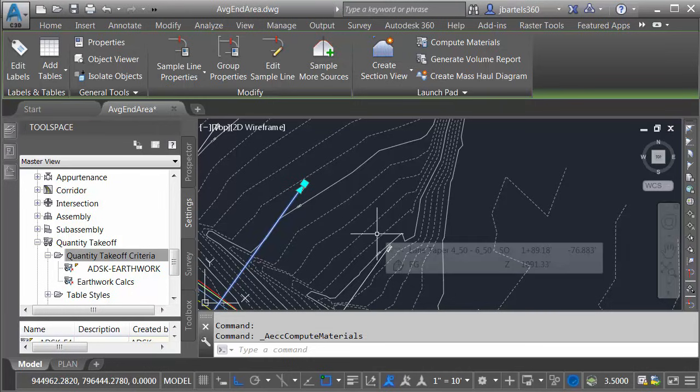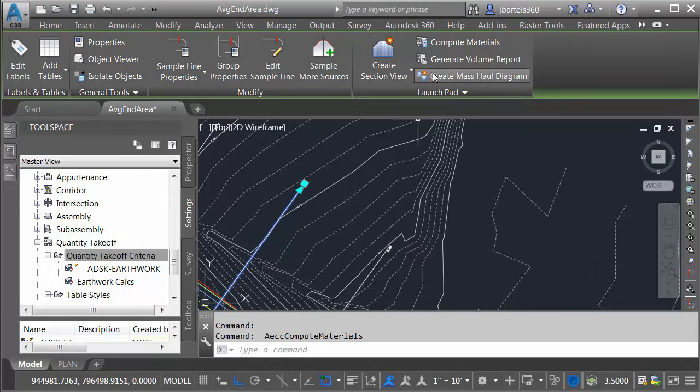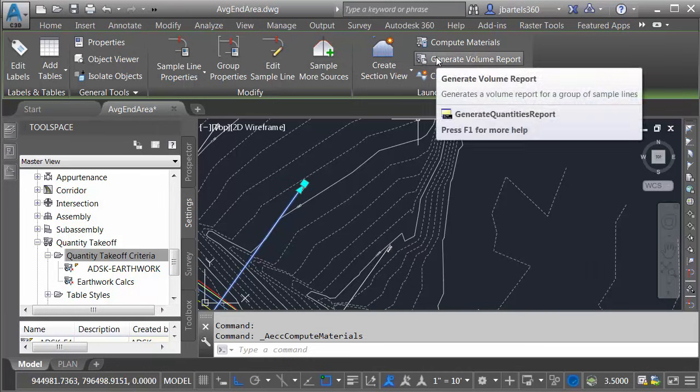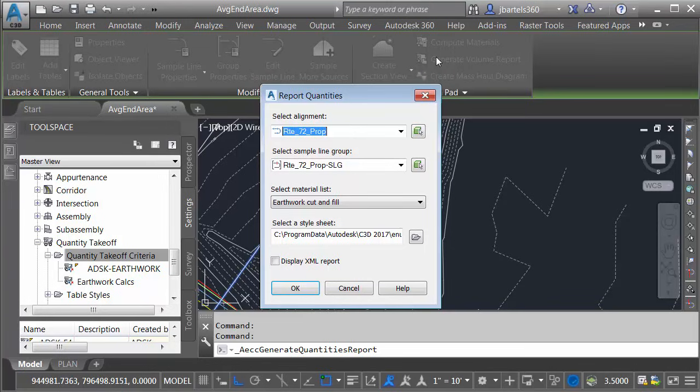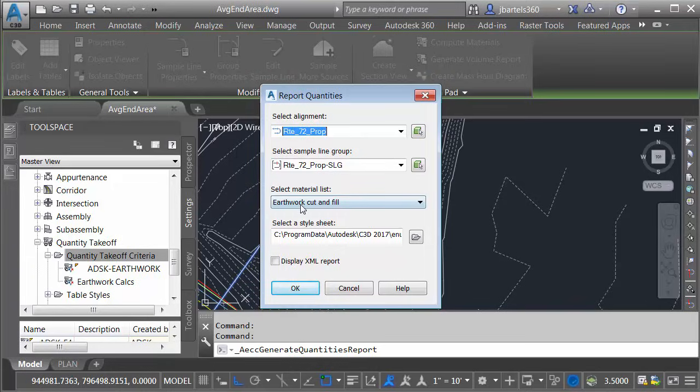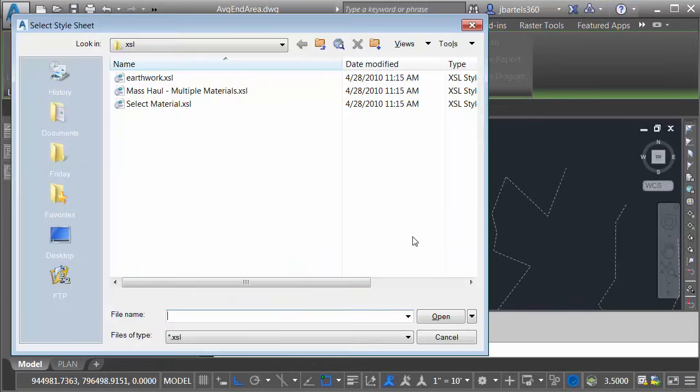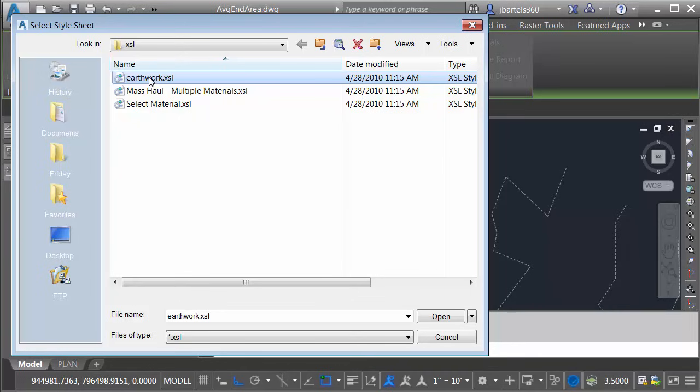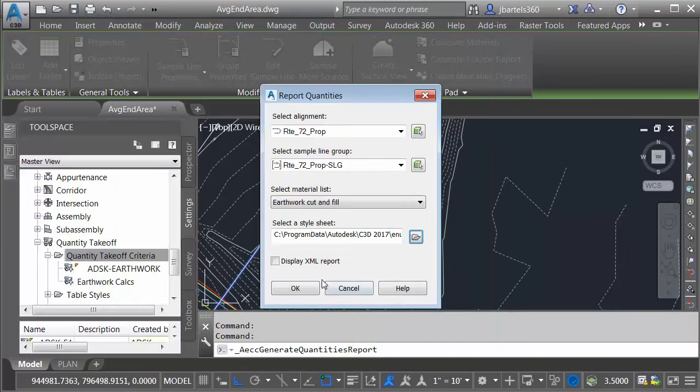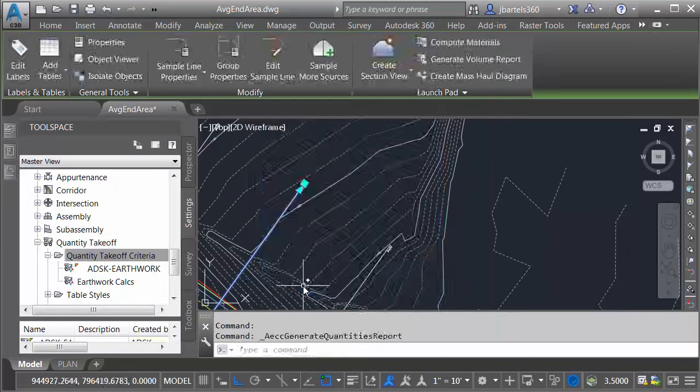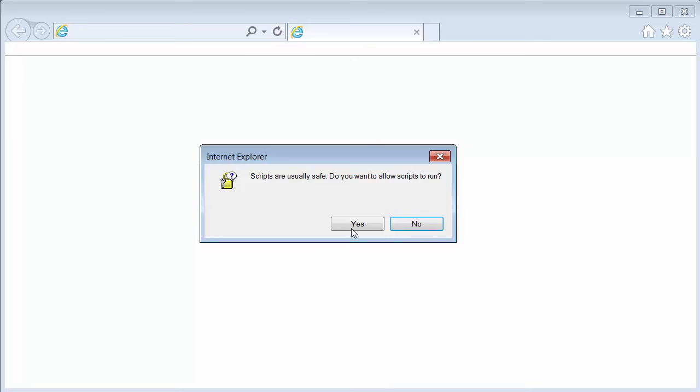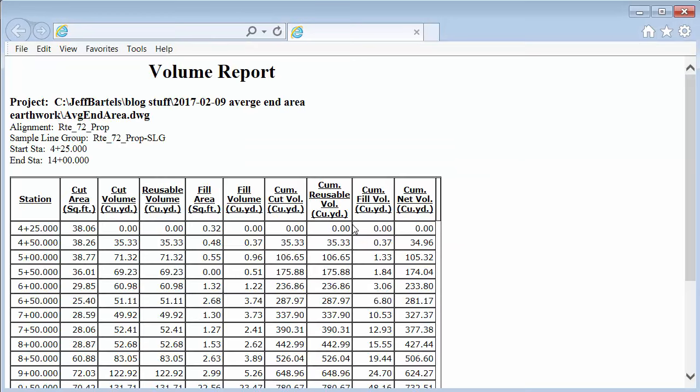To see the cut and fill volumes in a tabular form, I can come up to the Launchpad and choose Generate Volume Report. We'll create the report based on our alignment and sample line group using our new material list. Let me click the Open button and I'll select my desired report. I'll choose Earthwork. This is an out-of-the-box report. I'll come down and click Open. I will then choose OK.